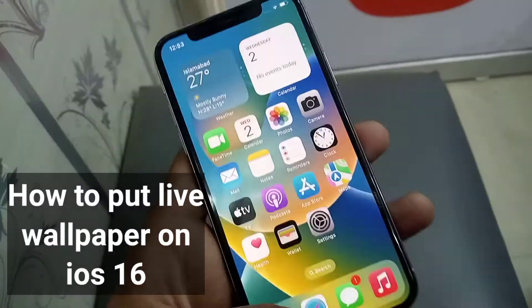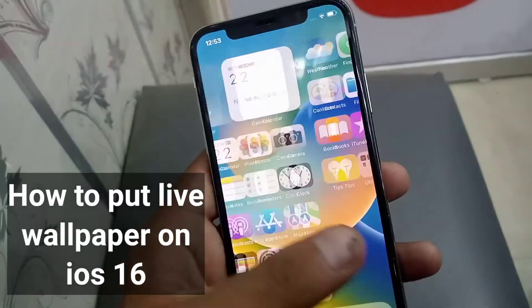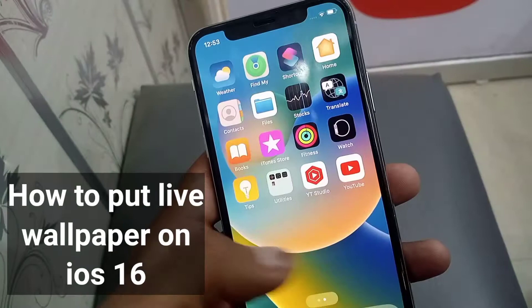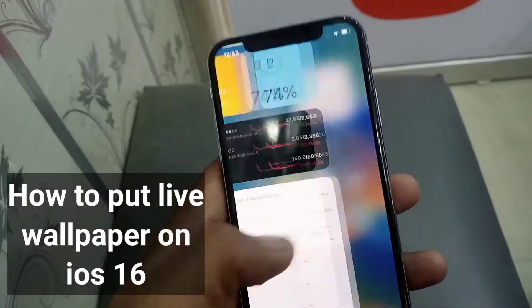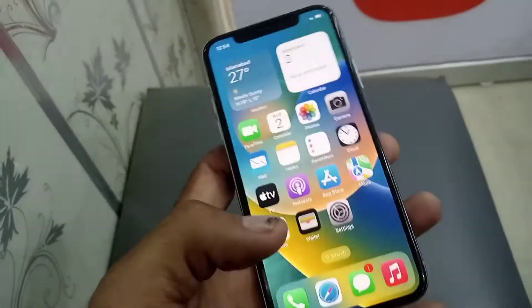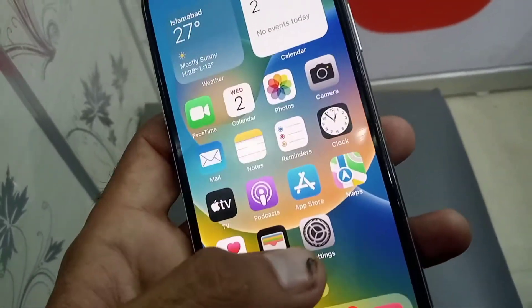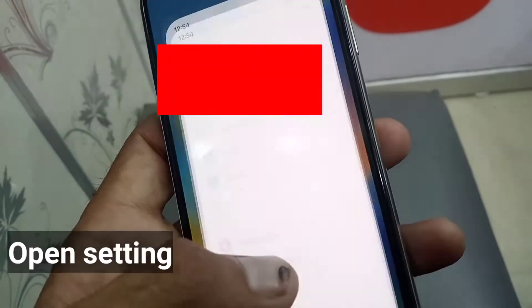Hello guys, welcome back to another video. In this video I will show you how to put live wallpaper on iOS 16. Please follow these steps — first of all, please open the Settings app.